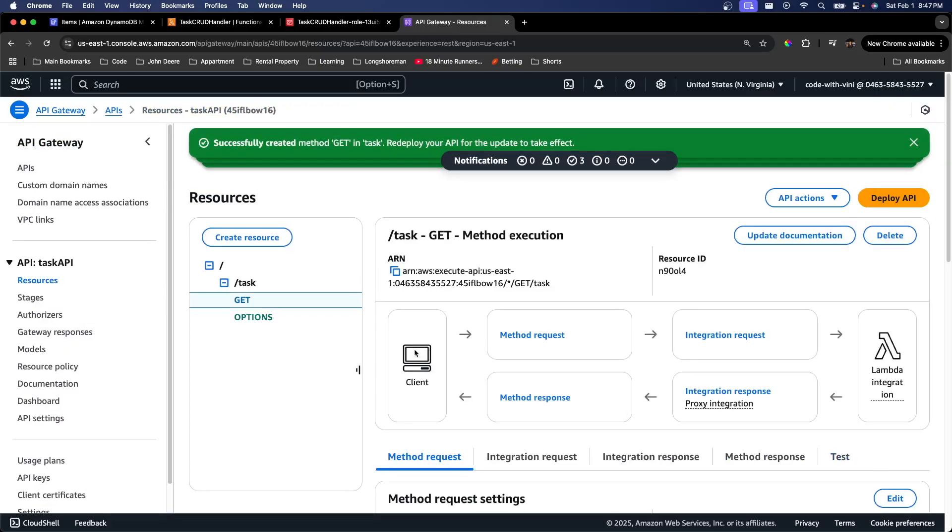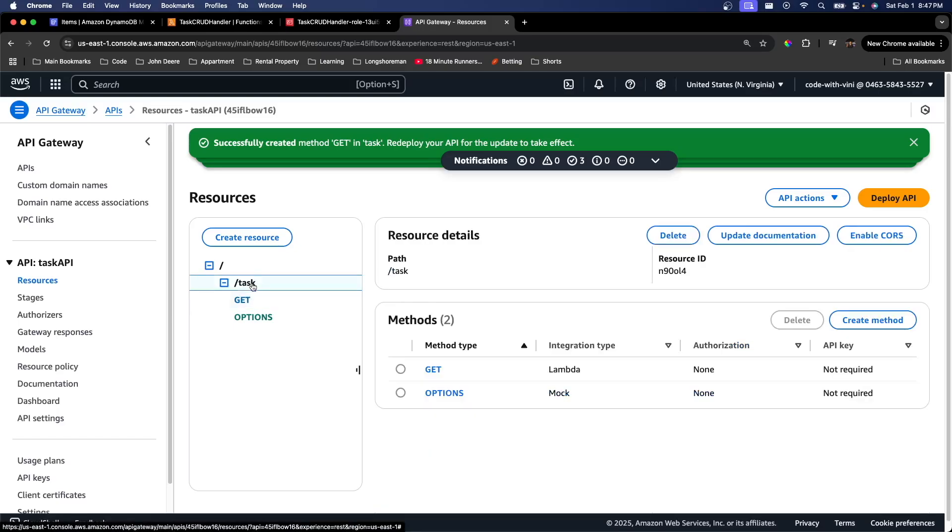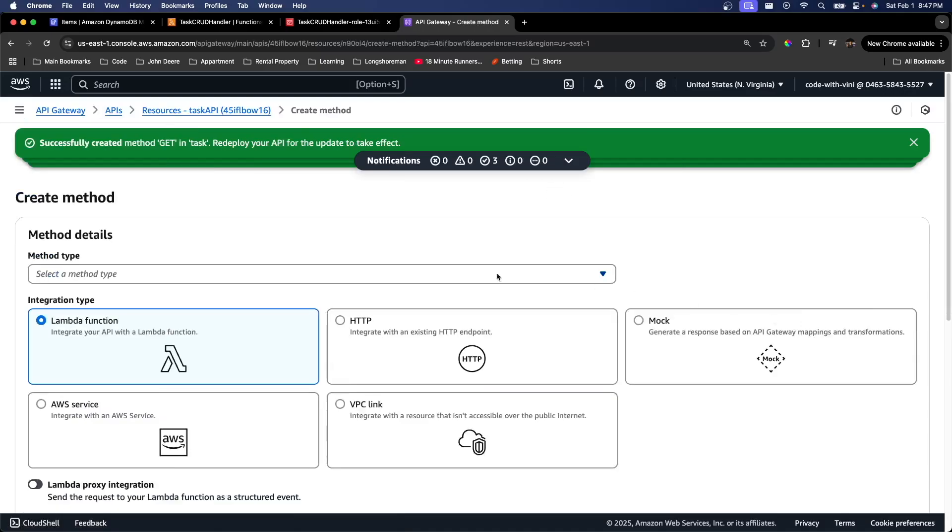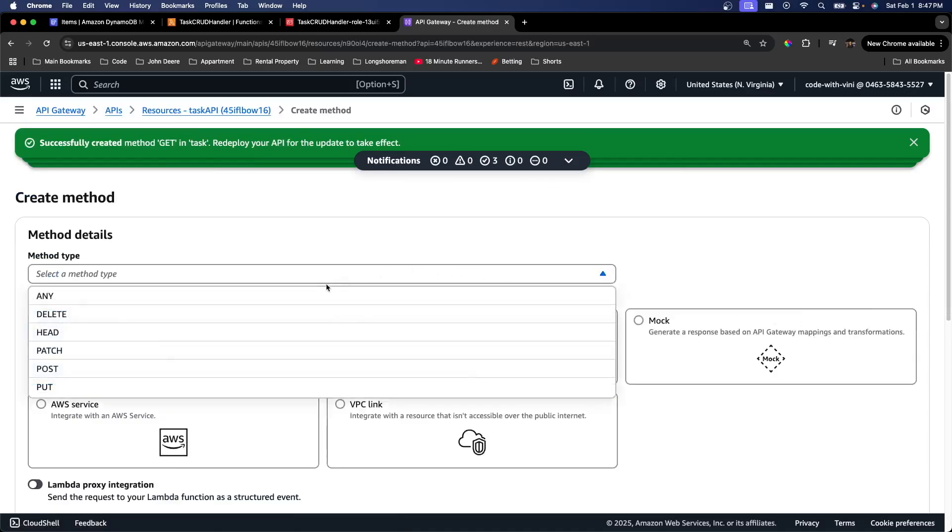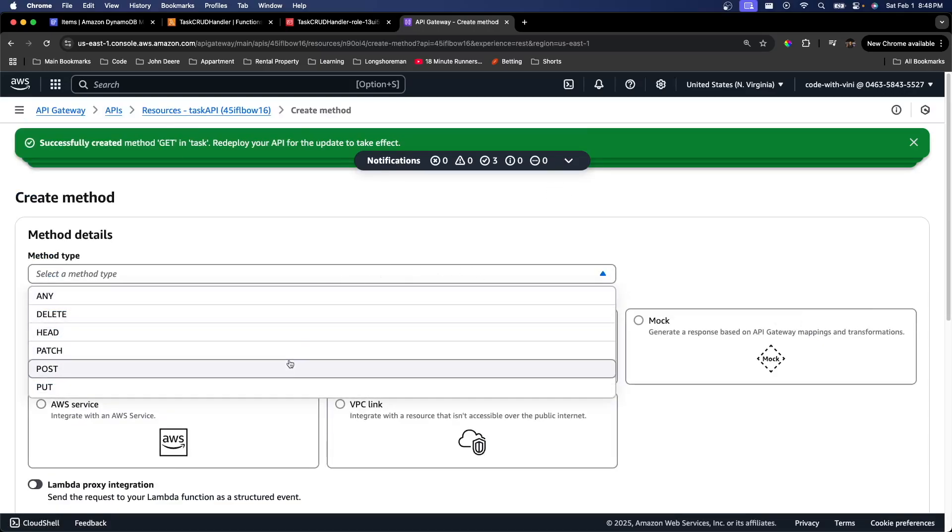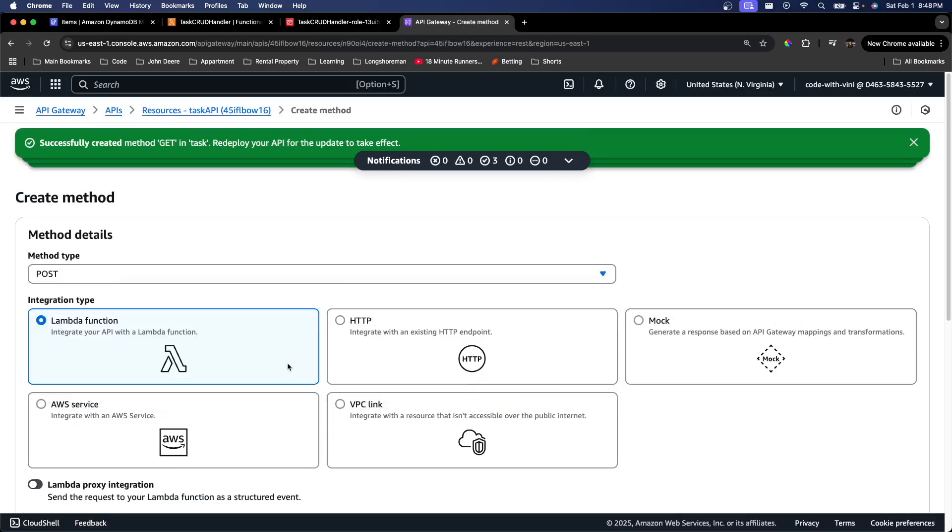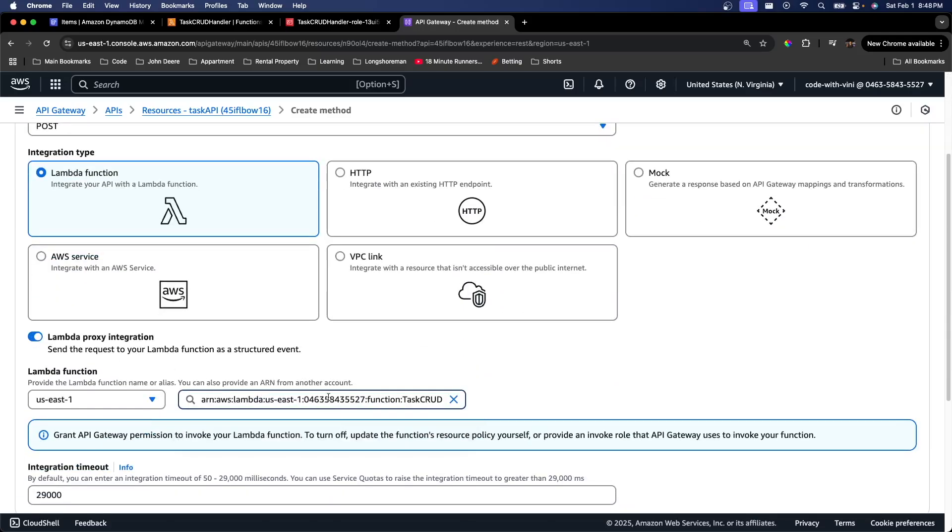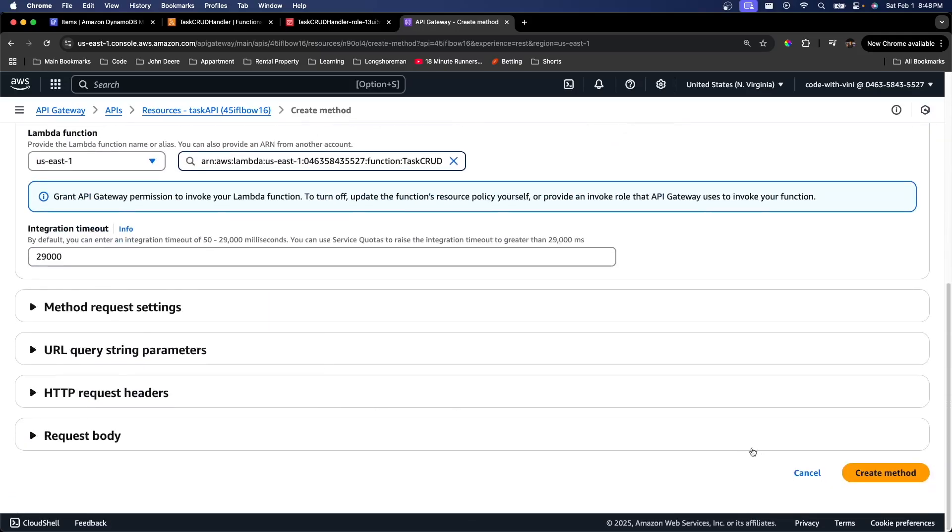So as you can see under our task resource, we have a get method. We want to go back under our task resource and create more methods. So we're going to repeat these steps for all of the other request types. So we'll go ahead and do post next. Enable that. Select our Lambda function. And create the method again.